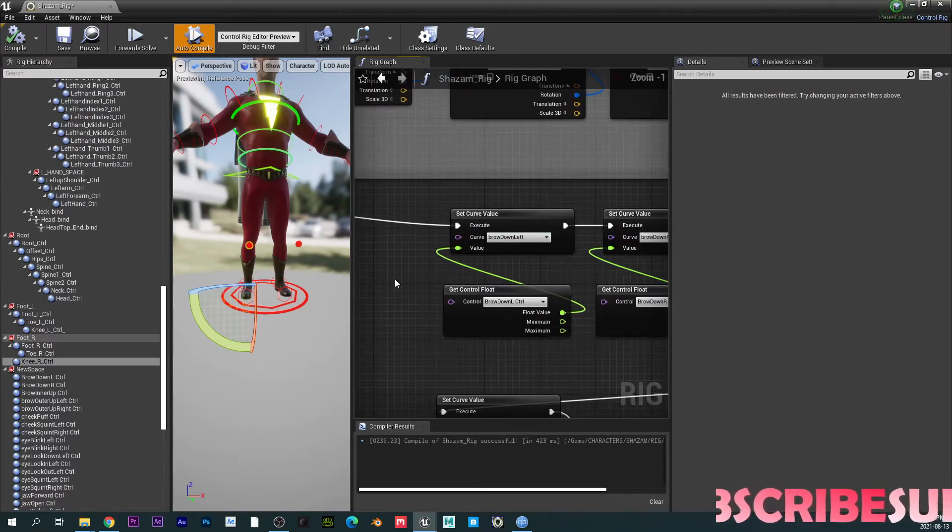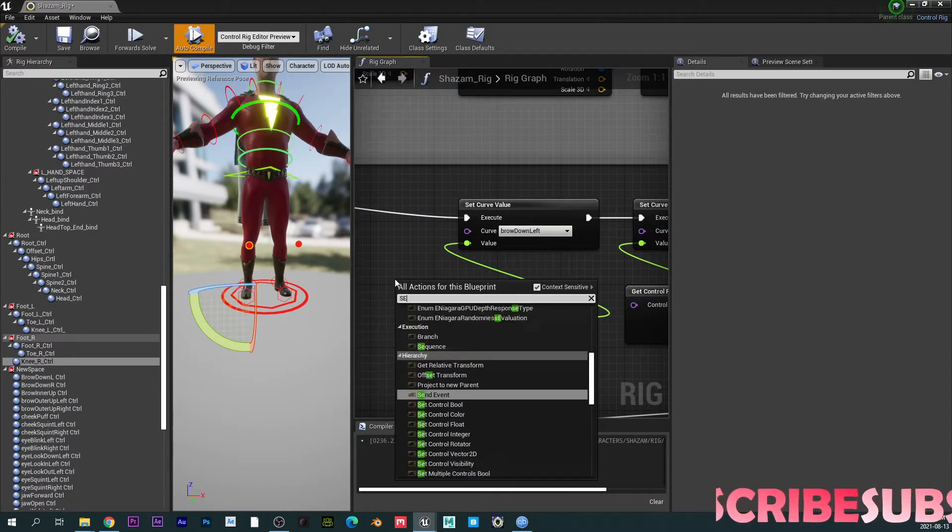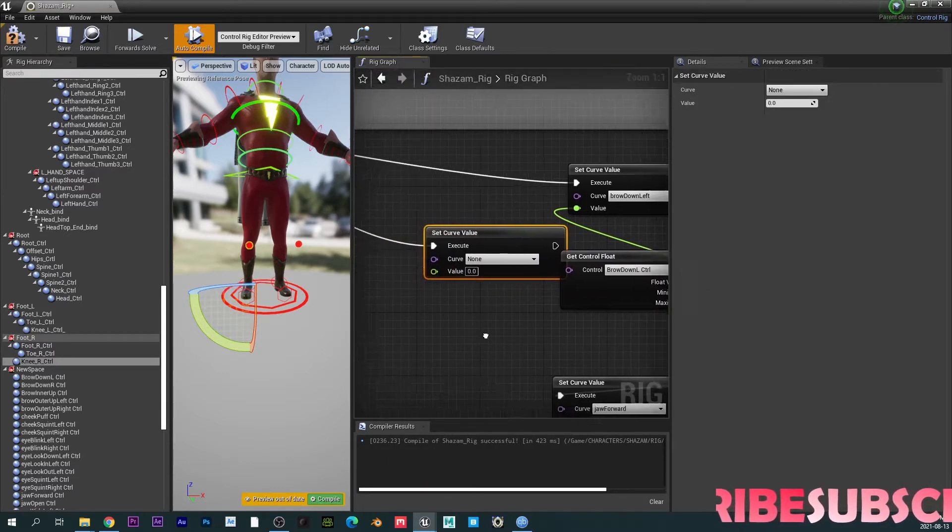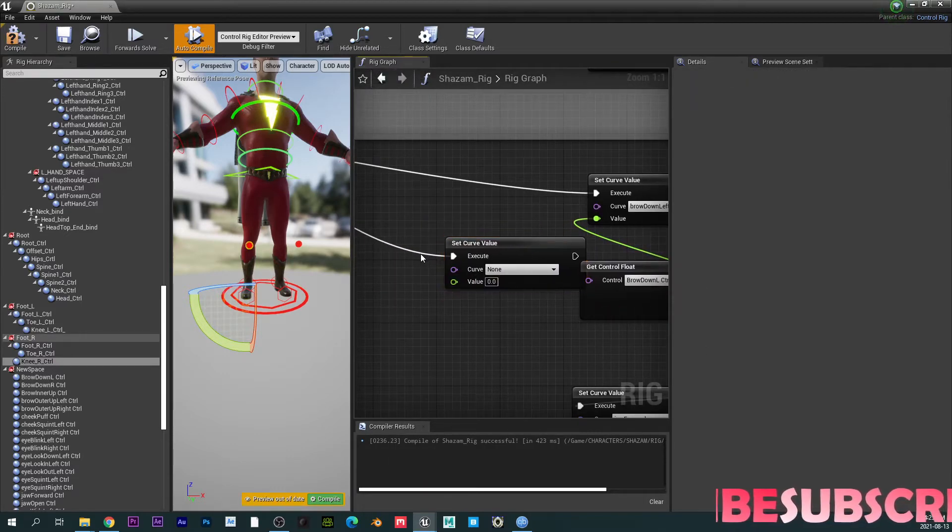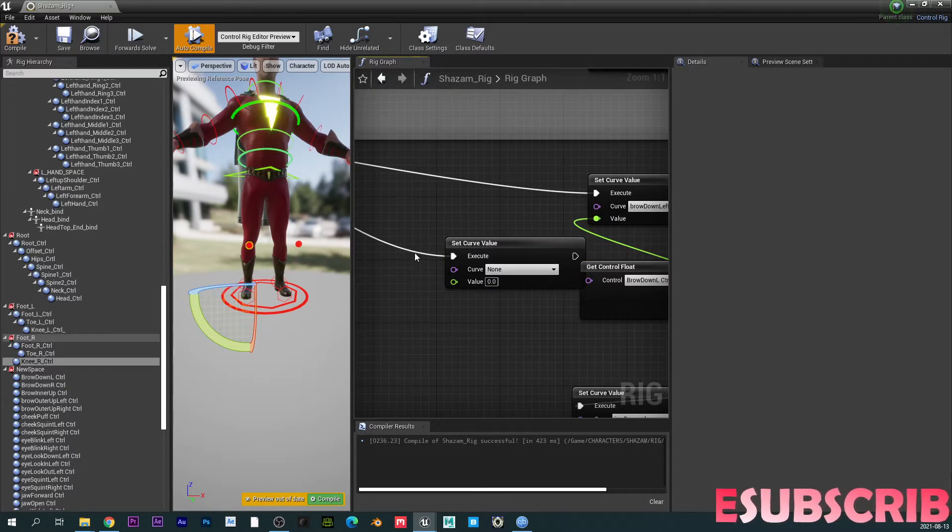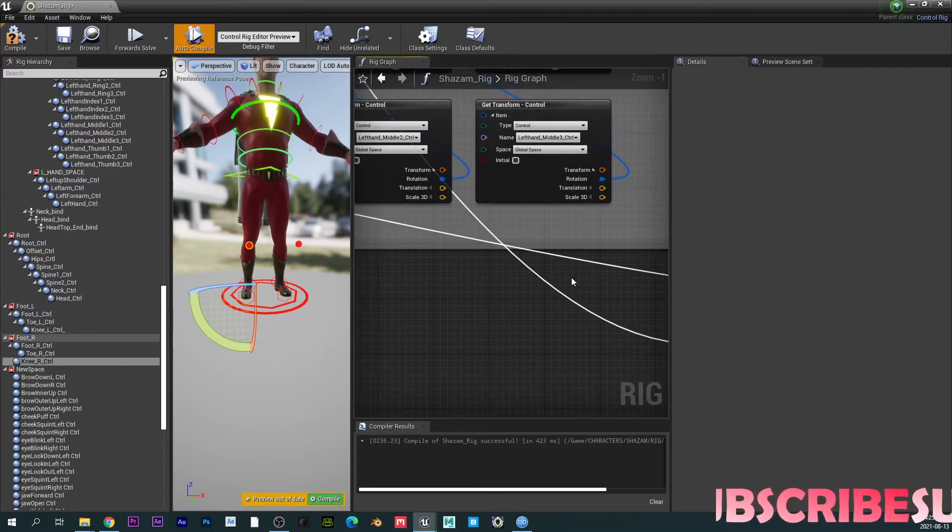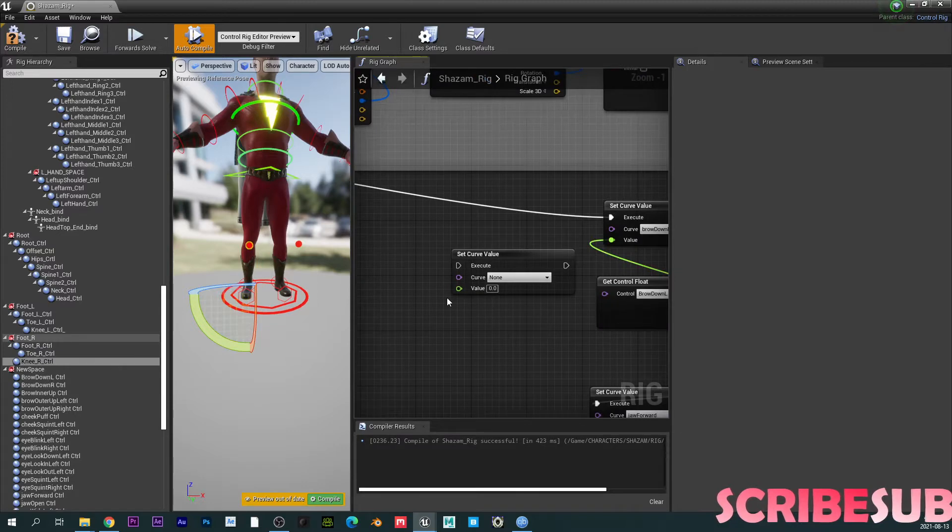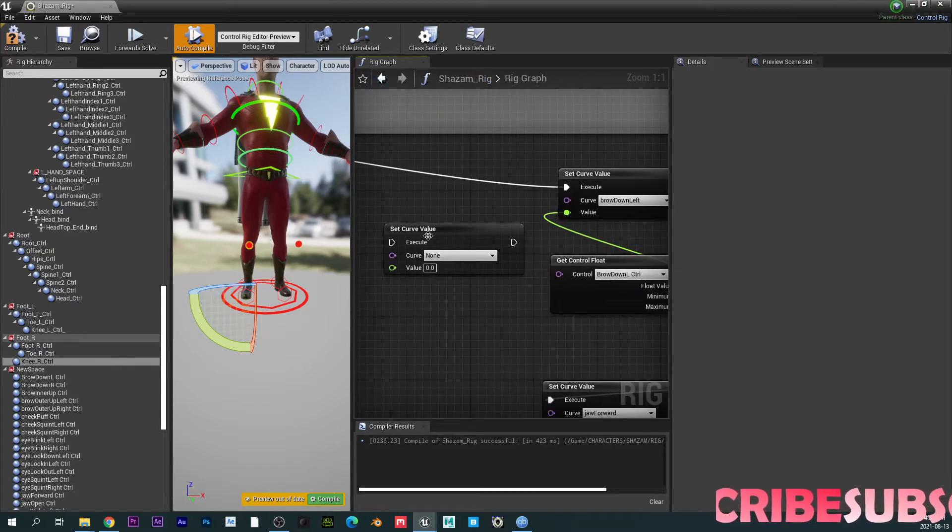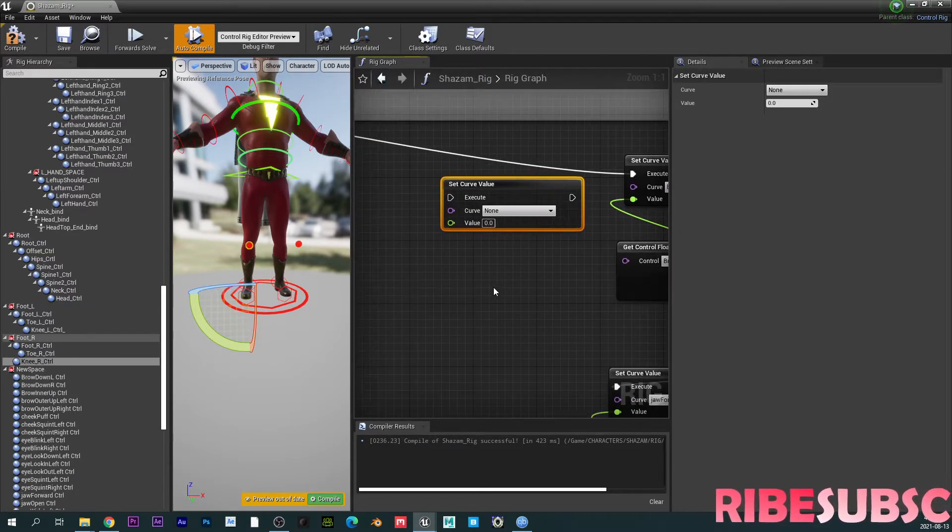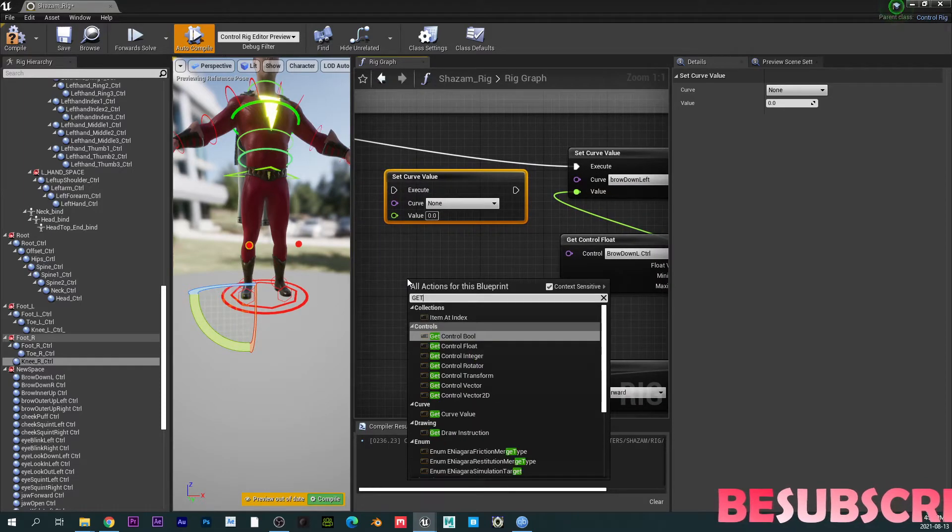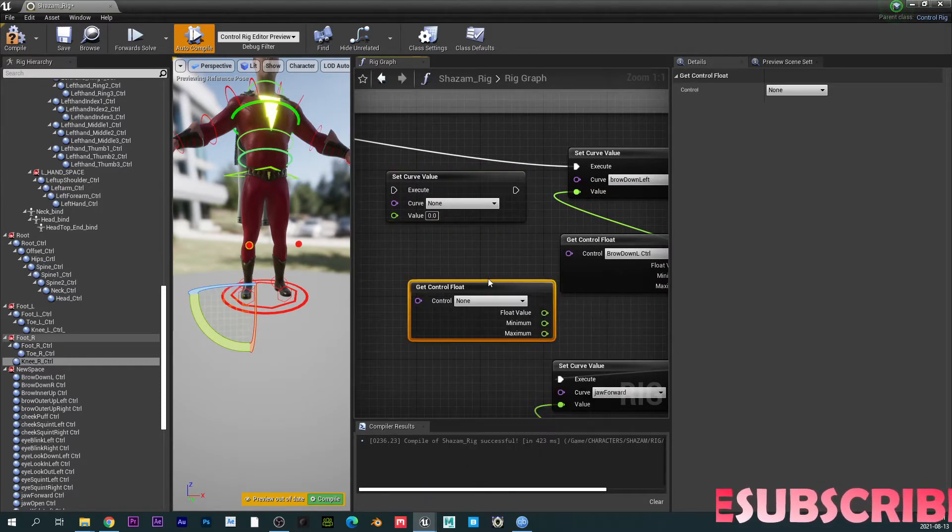basically, what you want to do is you want to bring in a node called set curve value, right? I want to disconnect this because I don't need it. Some reason it's not getting disconnected. Okay, there you go. So you bring in a curve set curve value, right?